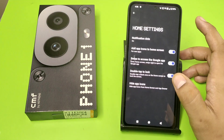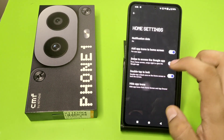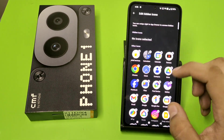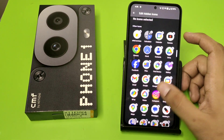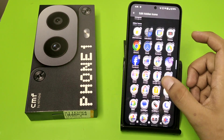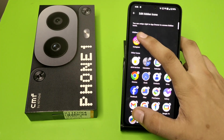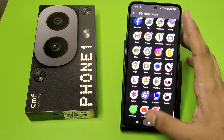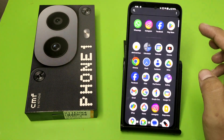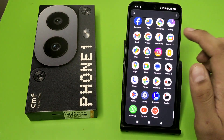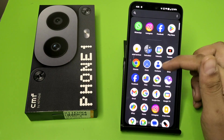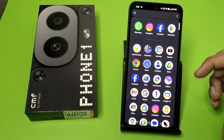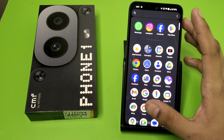First, you have to long press your home screen, click on home settings. Here it is — hide app icons. Then click on Snapchat and hide. Now you can see this is hidden, and this is how you can hide your Snapchat in a Nothing smartphone.